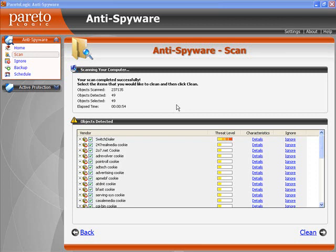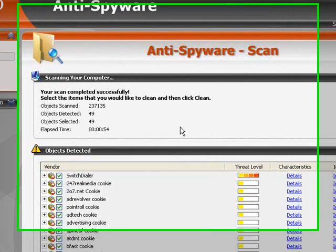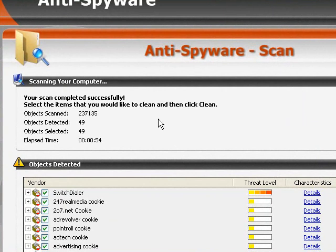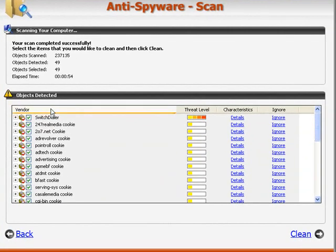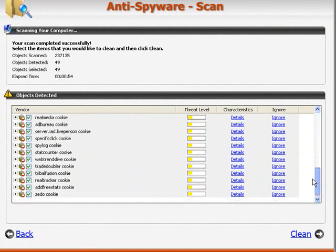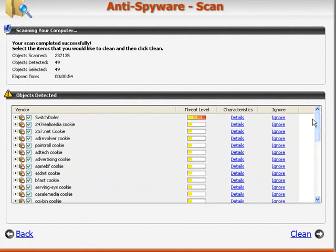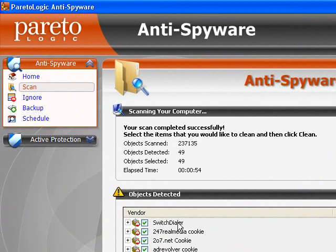As you can see, I've run a scan with this anti-spyware software here, and most of what it's found are cookie trackers. But the top one, for example, says Switch Dialer, and you may find programs like that on your machine — I have no idea where it came from, and you'd probably have the same situation.